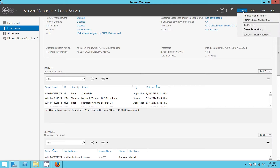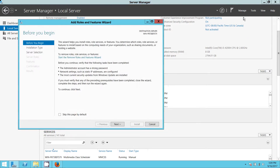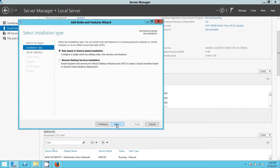I'm going to click here and come to Add Roles and Features. You're going to click Next. In French that's 'suivant', in English it's 'next'. So you're going to click Next.